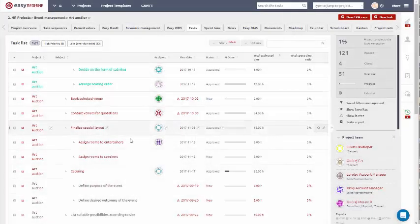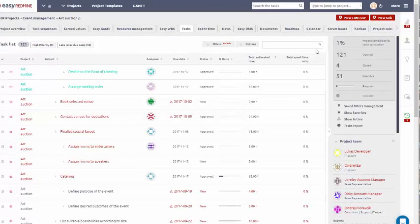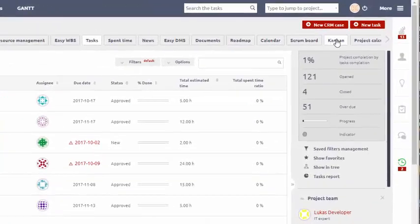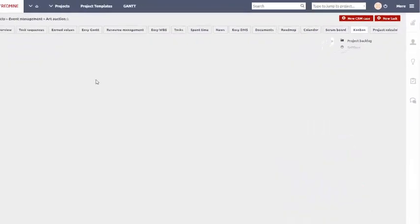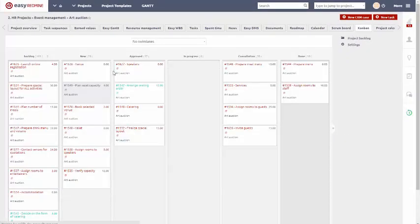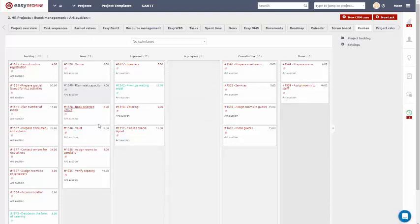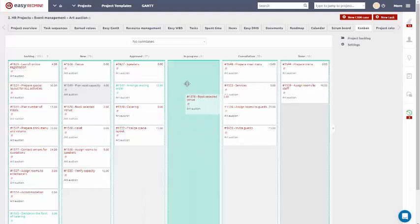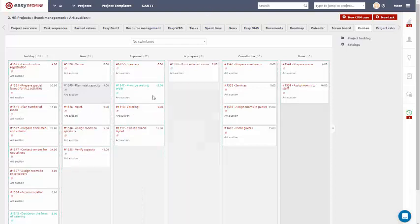Why settle for just classic Redmine projects and manage Agile projects using another application? Easy Redmine allows you to do both. Easy Redmine offers you Agile management in form of both Kanban Board and Scrum.